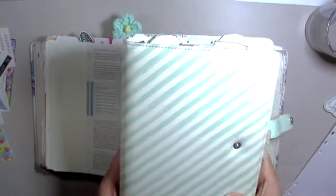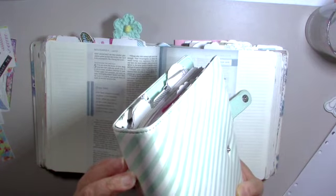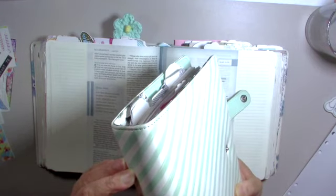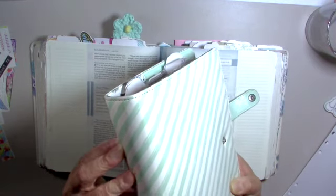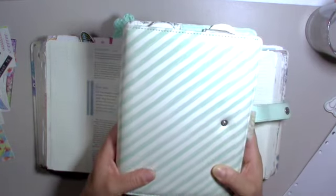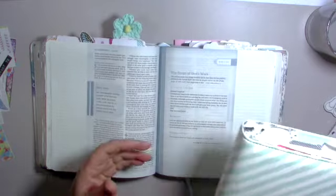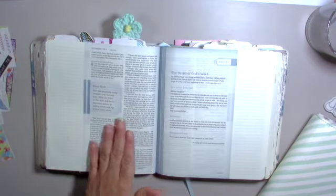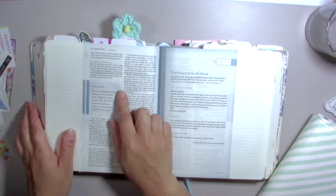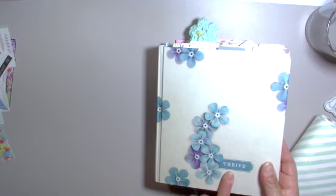And this is my Agenda 52 planner. I've decided to pare down. I am only going to use one planner this year, and this is going to be the planner. I will use digital planners, but as far as a physical planner, I'm going to stick with this so that I can put my full attention to this planner.